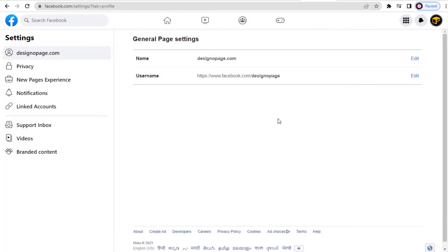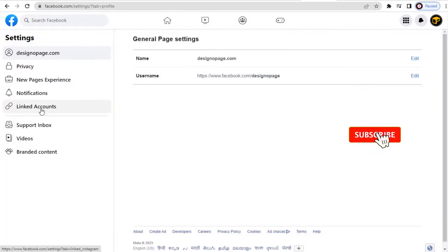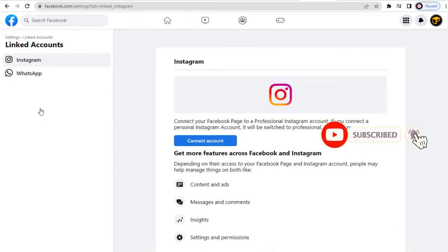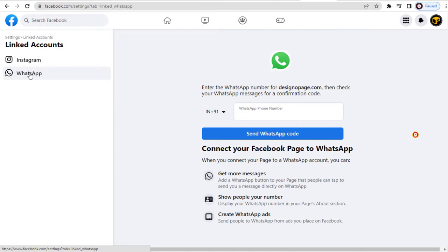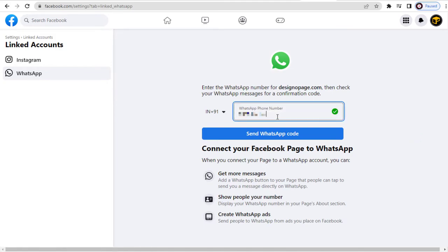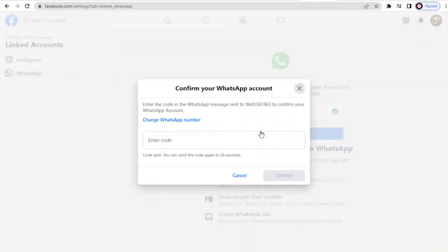In the Settings page, we need to click the Linked Accounts tab to link our WhatsApp account to our Facebook page. Once we click the WhatsApp tab, in the WhatsApp number field, we need to enter our WhatsApp phone number here.